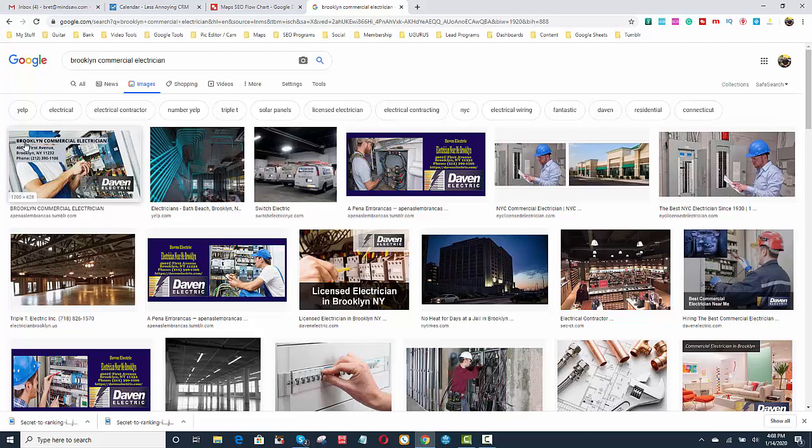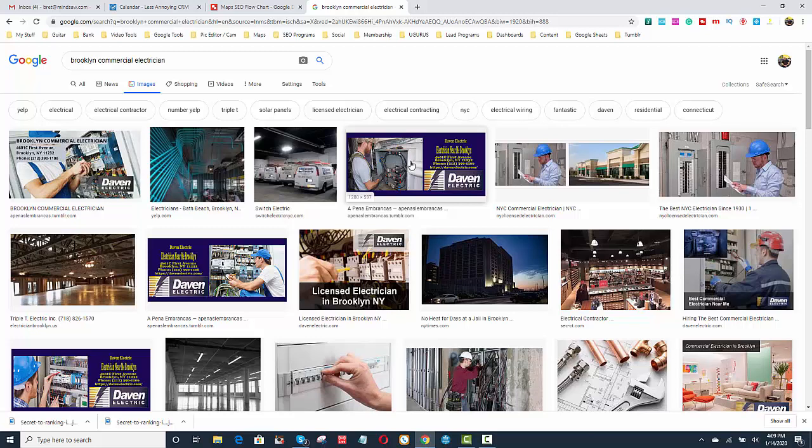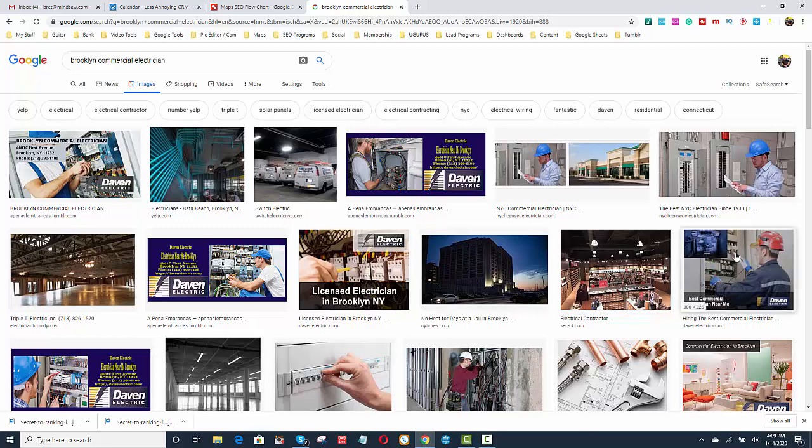it's reading the keyword Brooklyn Commercial Electrician, and then it's also reading the NAP, which is the name, address, and phone number. You notice it's in the first place. It's in the third place. It's then again right here. It's right next to it right here. And as you scroll down, it's right here. And as you scroll down, you'll see a lot more. Here's another one of them.